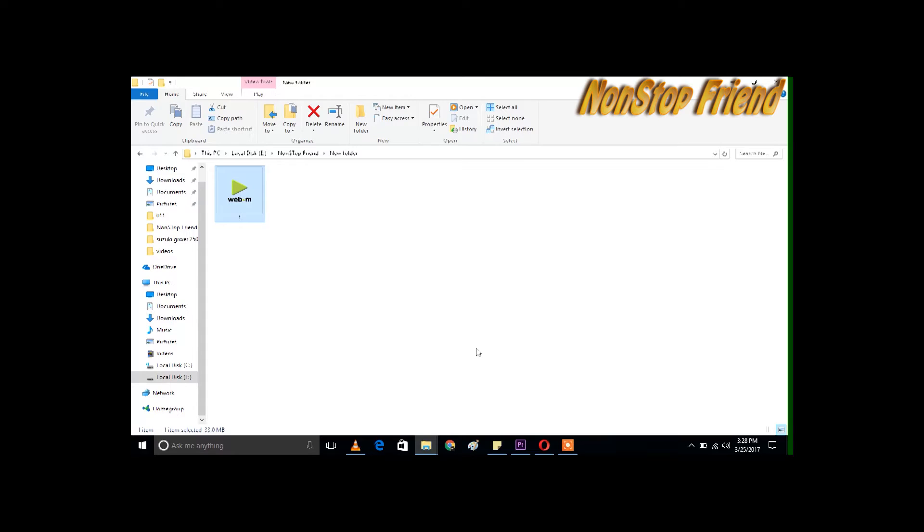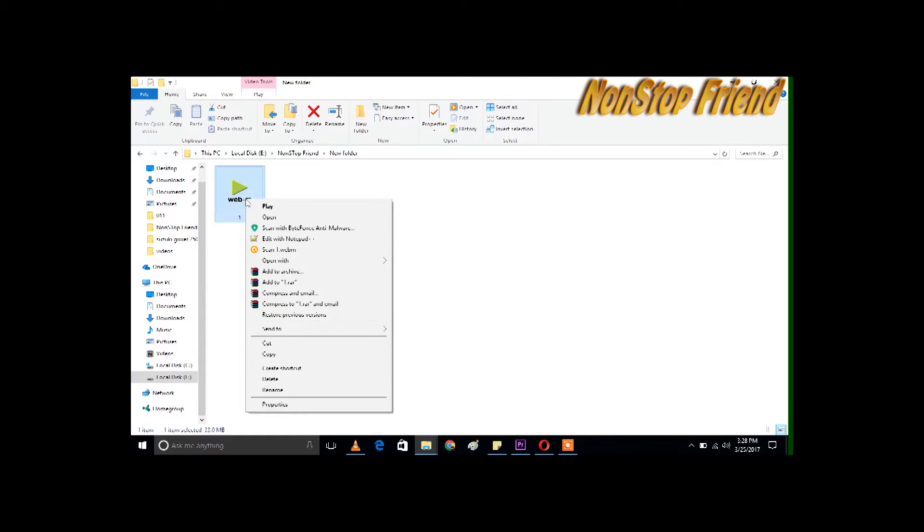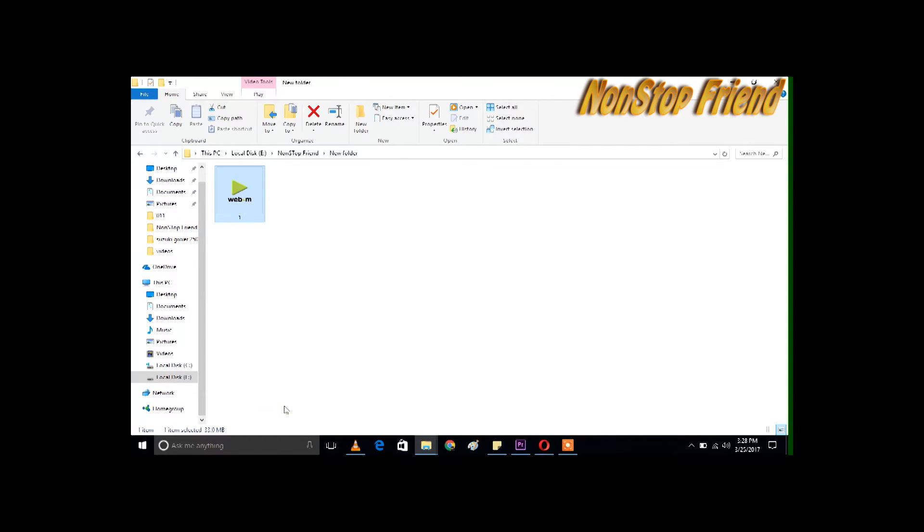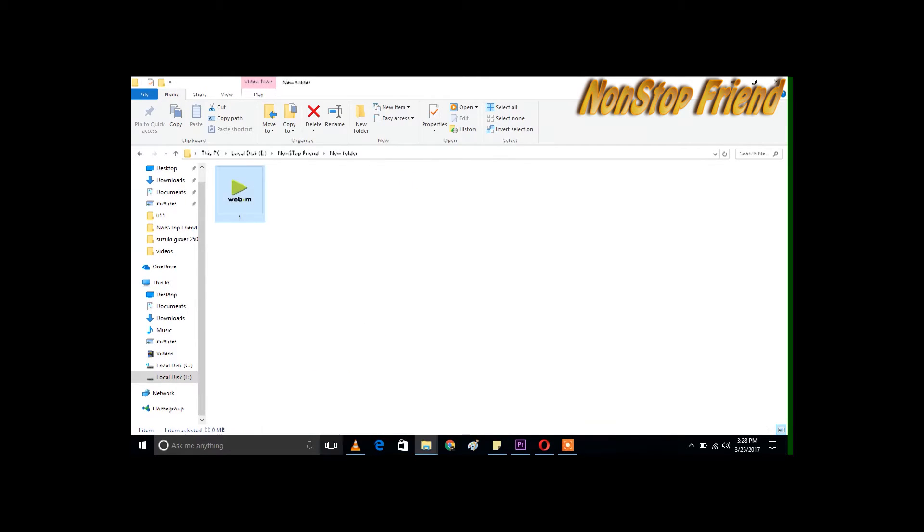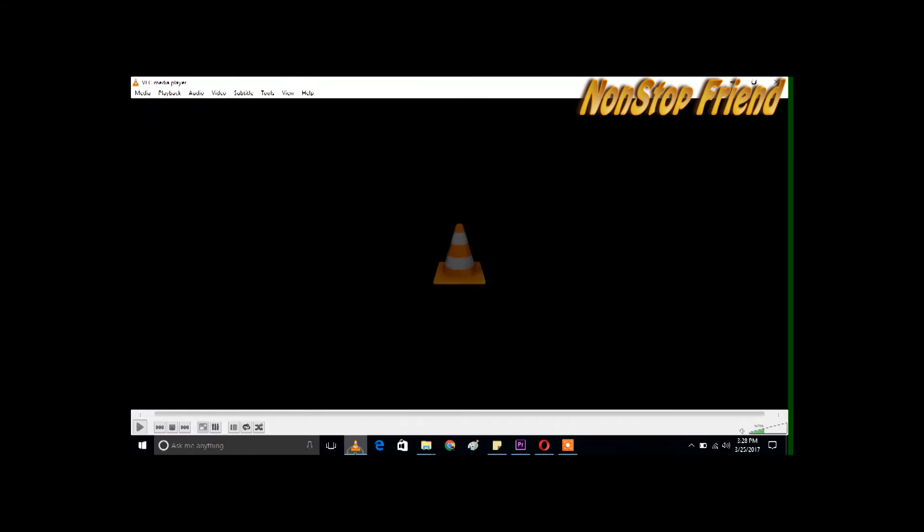As you can see, here is one video, and you can see in the properties that it's a .WMV file. Now we have to open VLC player. If you don't have VLC player, I will give a link in the description section.